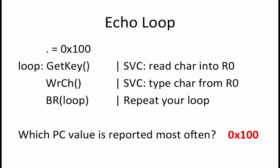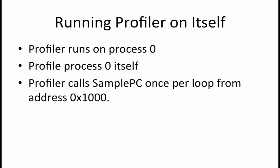The last question we want to consider is what behavior is observed when the profiler which is running in process 0 profiles process 0 itself. Assume that the profiler code consists primarily of one big loop which has a single call of the sample PC supervisor call at instruction 0x1000. The rest of the loop processes the data that was collected by the sample PC call.